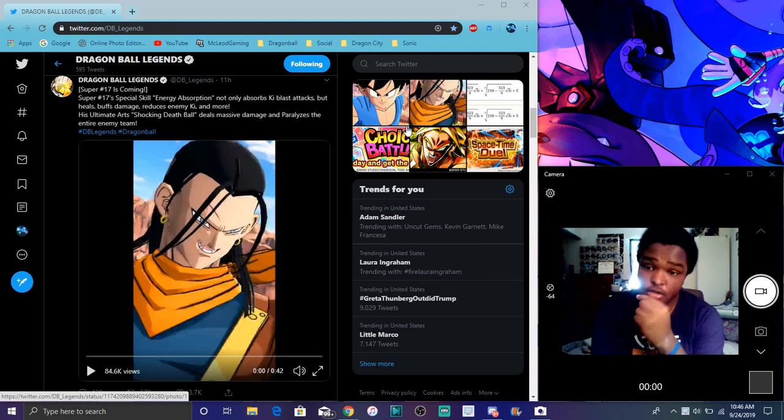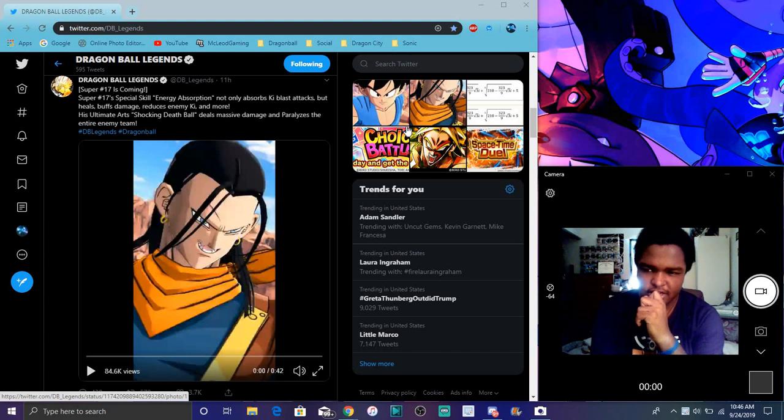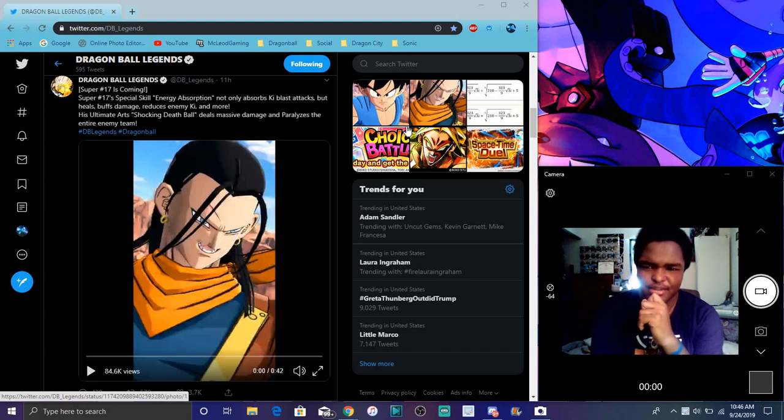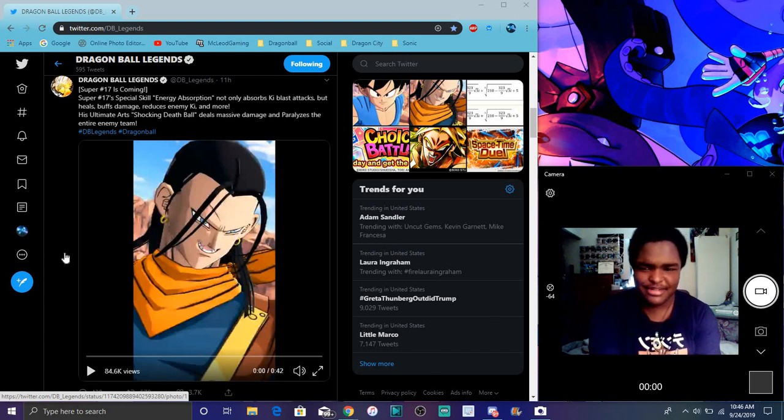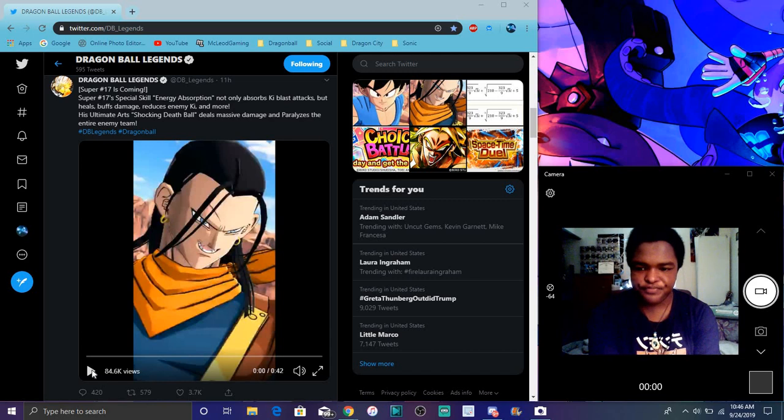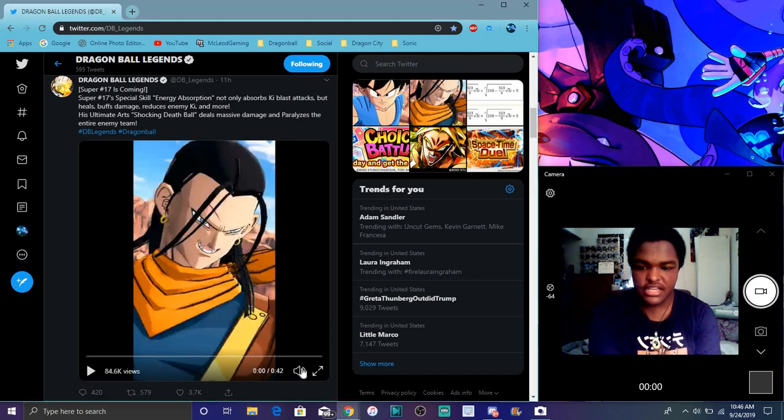But yeah though, then after that, I think Shocking Death Ball. I didn't know he battles the whole team. That's crazy.